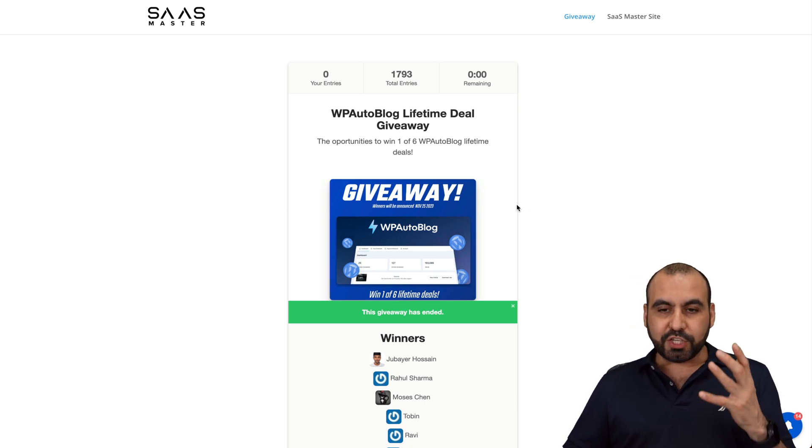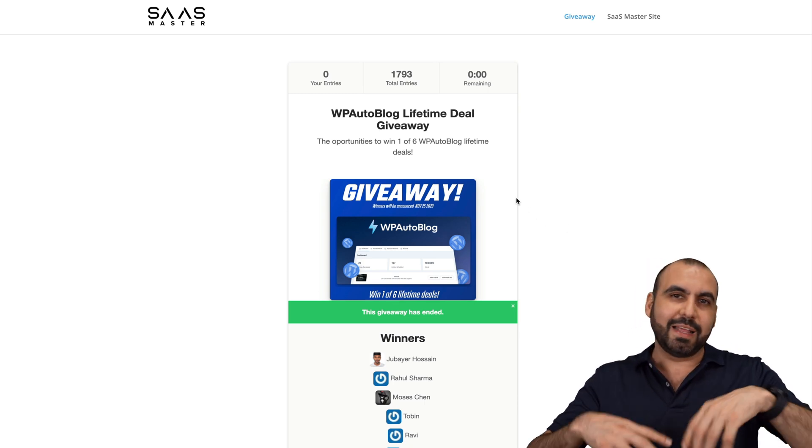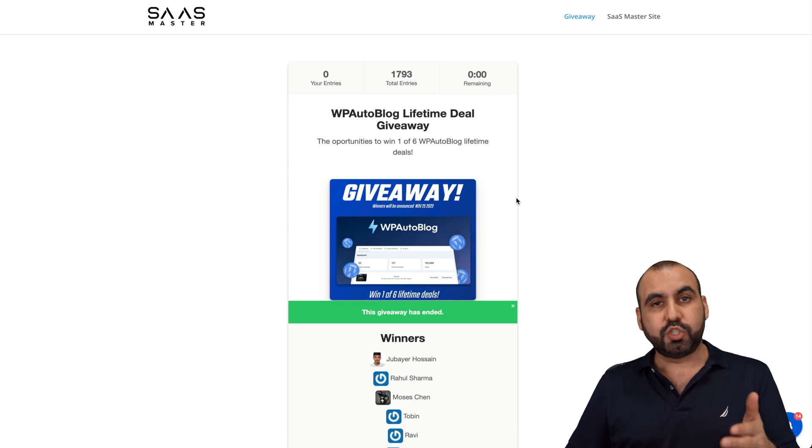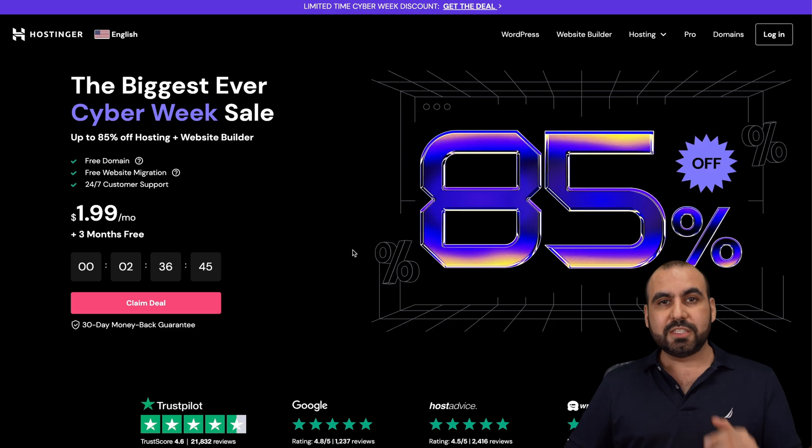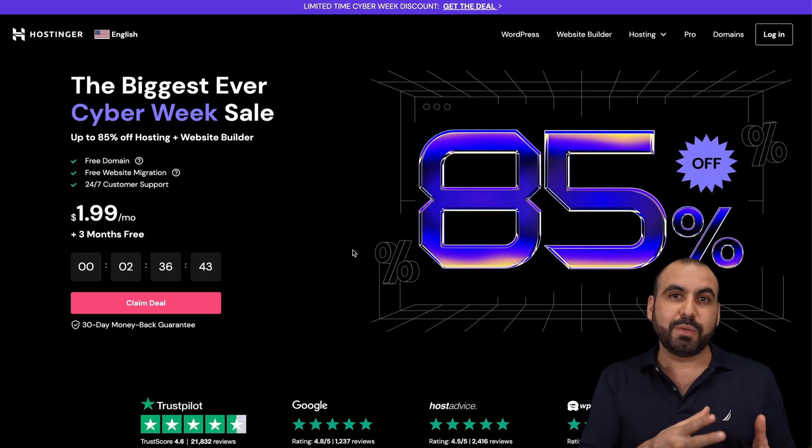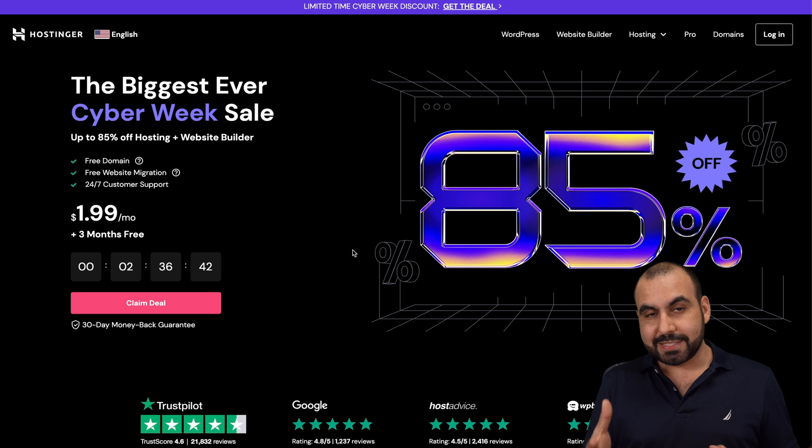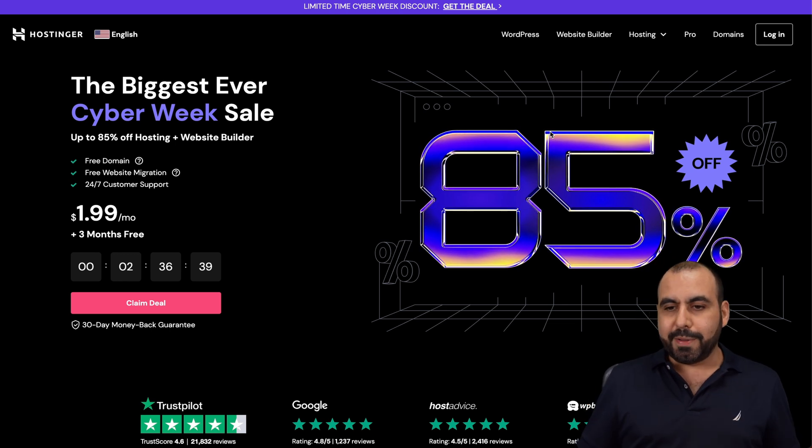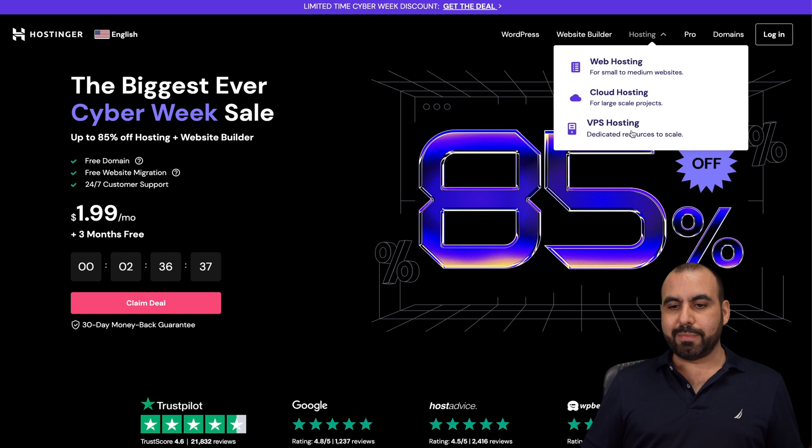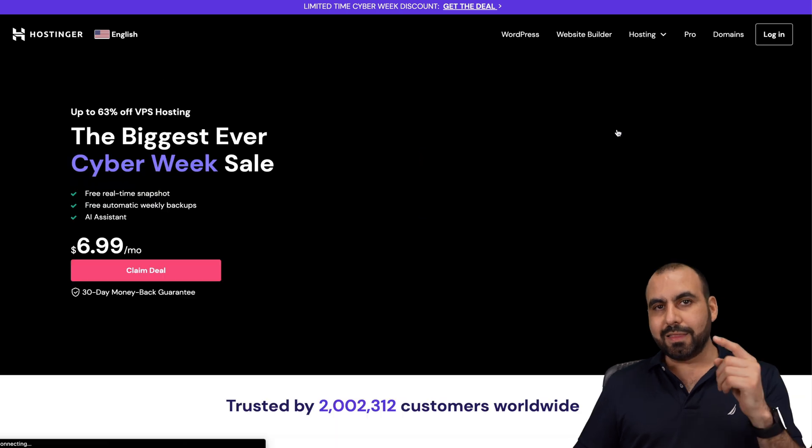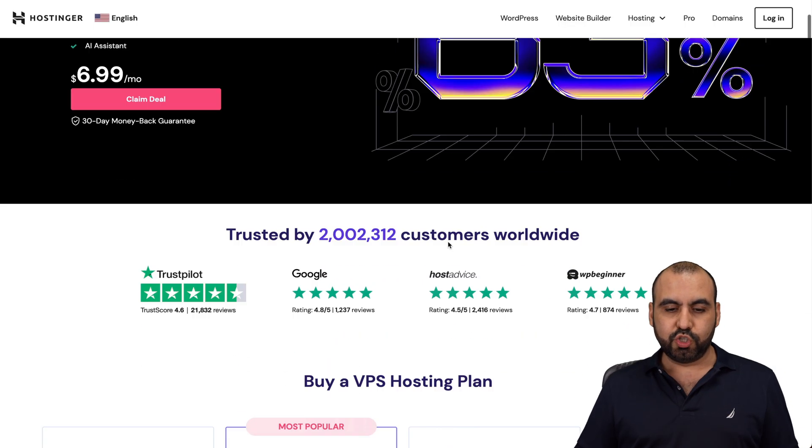Before I show you how I use this on my WordPress site in the back end, I want to show you the sponsor for this video, which is Hostinger. So if you want to grab a shared hosting plan or a VPS, I do recommend that you check out Hostinger. Let me show you the VPS plans that they have, and you can check them out here and the link we provided in the description.